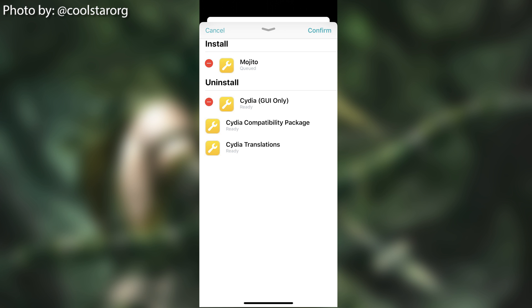And as you can see, this is how your installed packages will look like. You have the Cilio GUI only and you have the Mojito, which is the theme by Dennis Pednars. And you can remove those, but you cannot remove those, which are the Cilio compatibility package and the Cilio translations.